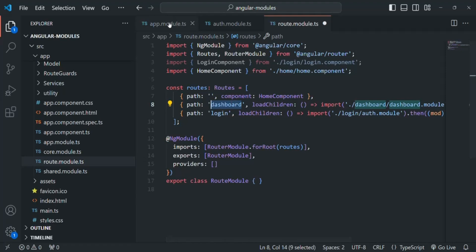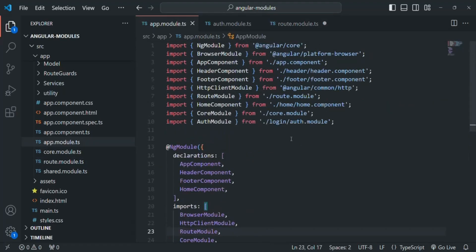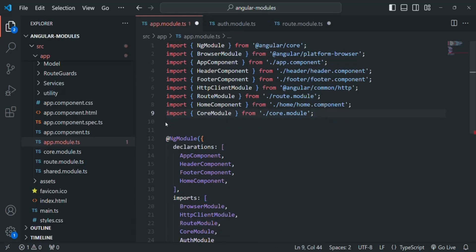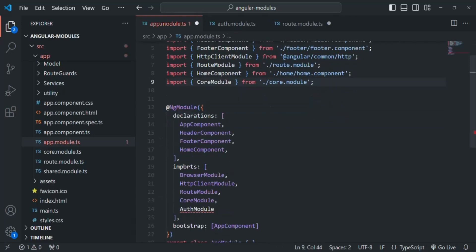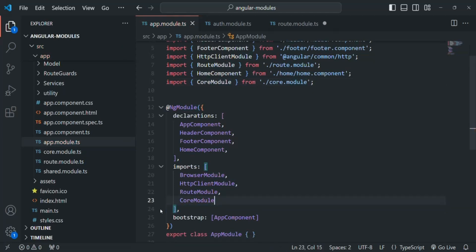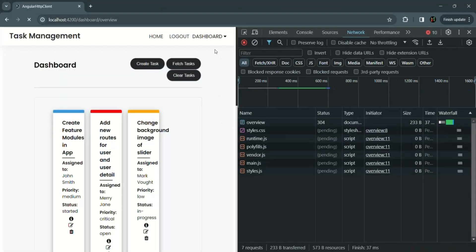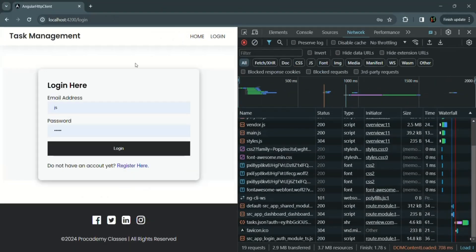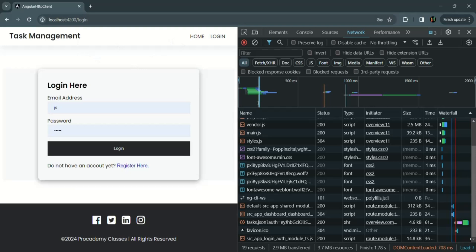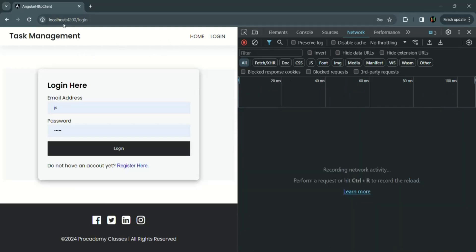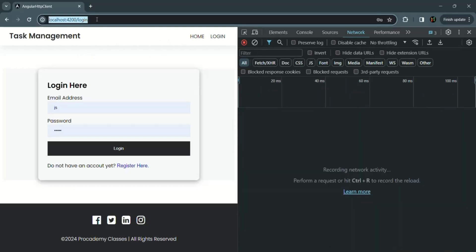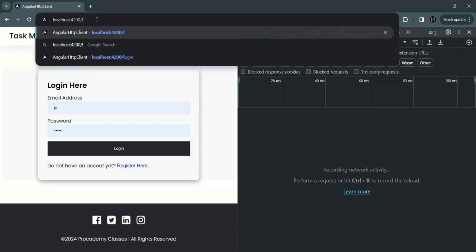Again, from the app module we need to remove any import we have for the auth module. So we remove it from the import statement and also from the imports array. Let's save the changes and go back to our application. Let me log out and clear everything, then run our application again.